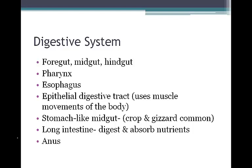They have an epithelial digestive tract, which means they use the muscle movements of the body to move food throughout the gut. They have a stomach-like midgut which is made up of the crop and gizzard. They have a long intestine which is used to digest and absorb nutrients.